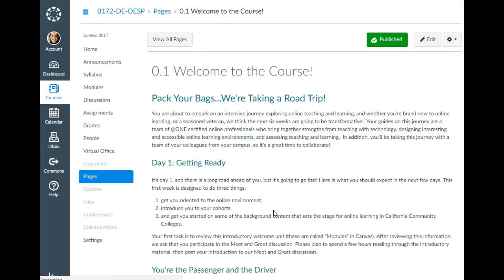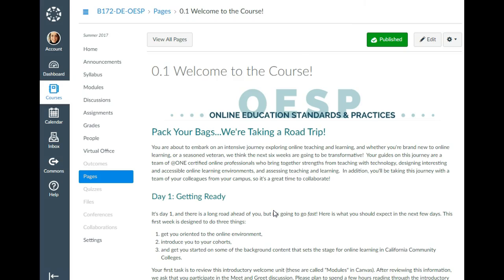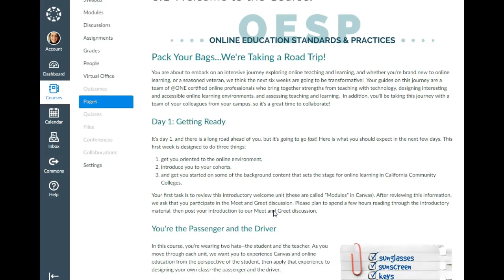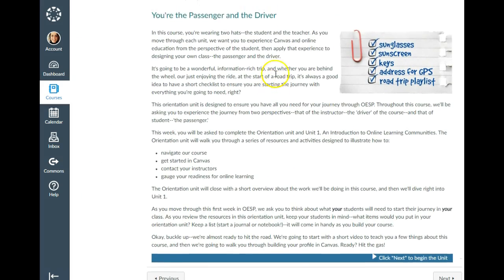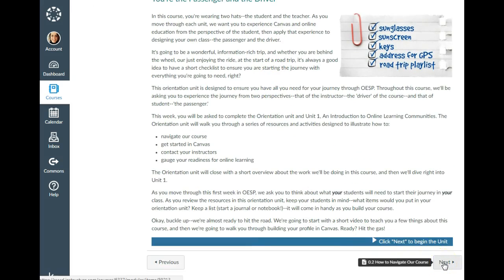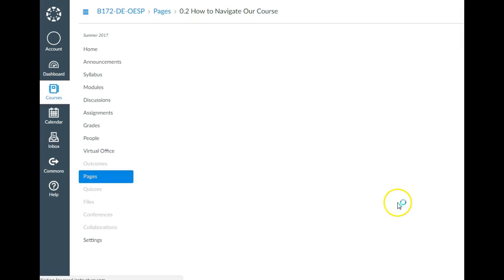If you click the start here button from the home page, it drops you right into the first page of the unit, and that button will change every week. You're going to read through the page and then click the next button — you always want to use this next navigation within Canvas. It will take you through the entire unit in order and get you to all of the assignments that need to be submitted. Everything is here: every lesson, every quiz, every assignment. Every unit starts with an overview page and ends with a summary before you move on.